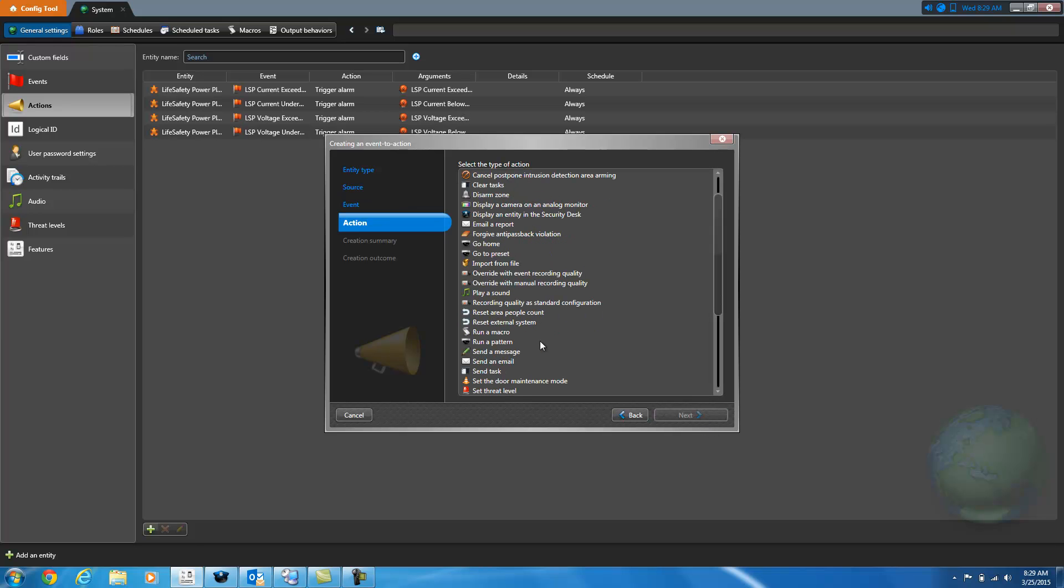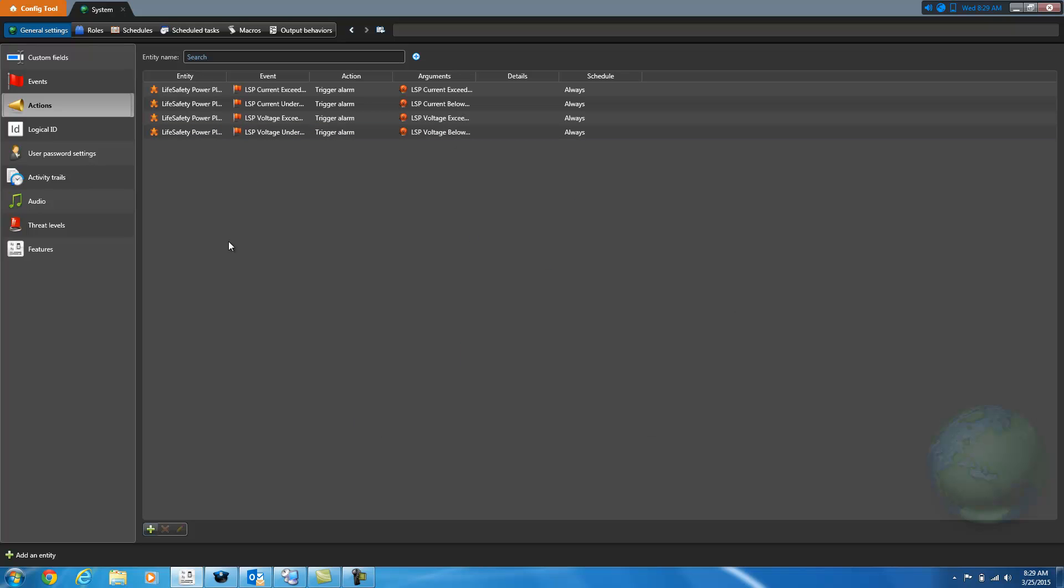Do you want to raise an alarm, set a threat level, send an email, send a message, those types of things. So basically, you can configure the Genetech system to do pretty much whatever you want based on when a custom event is raised.